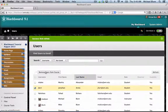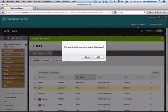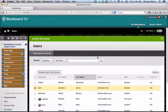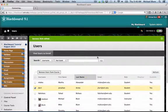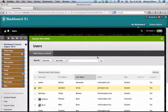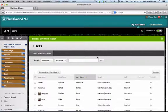You can select them, click remove user from course, click OK, and that user will be removed from the course site. And that's all there is to it.